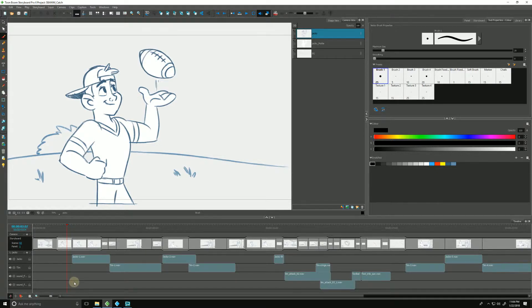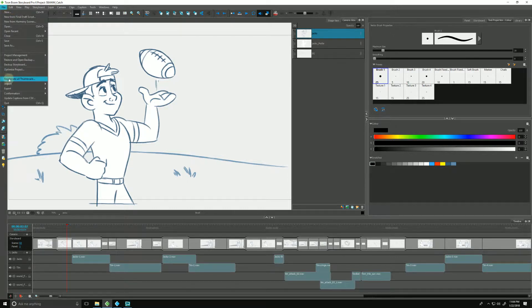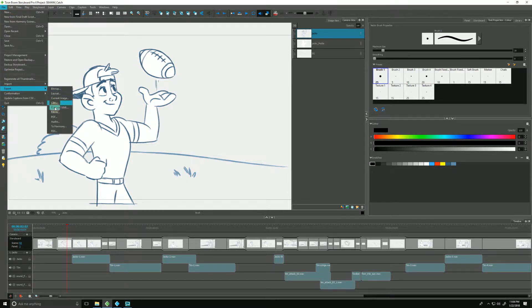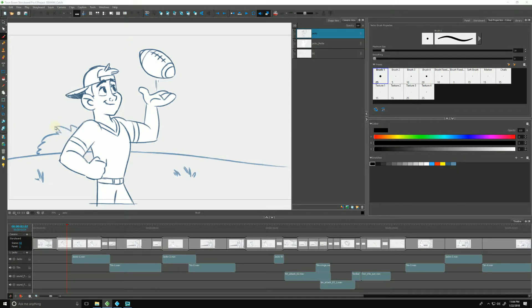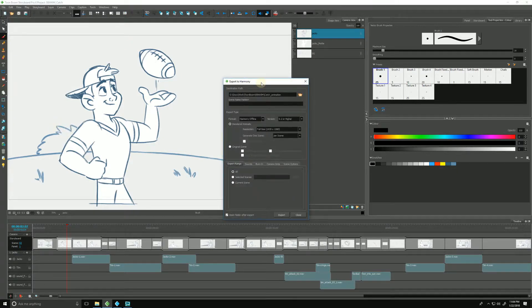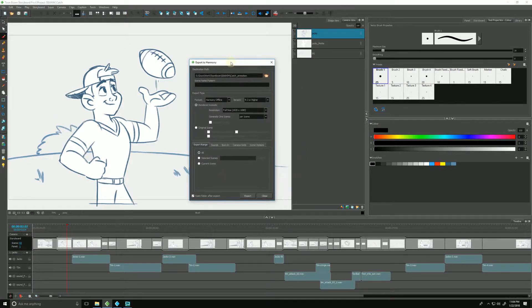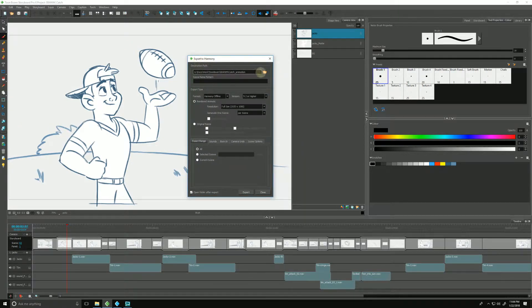One of my favorite options in Storyboard Pro is its ability to export scenes directly for Harmony. We start that by going up to File, we go to Export, and we choose To Harmony. That opens up the Export to Harmony dialog box.